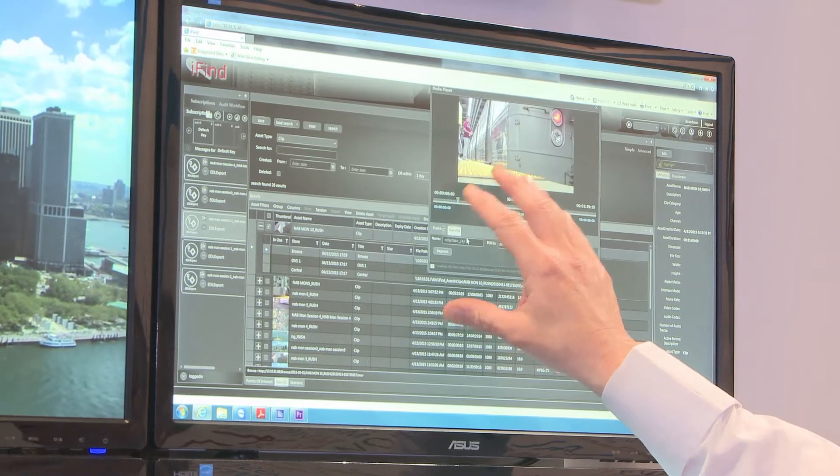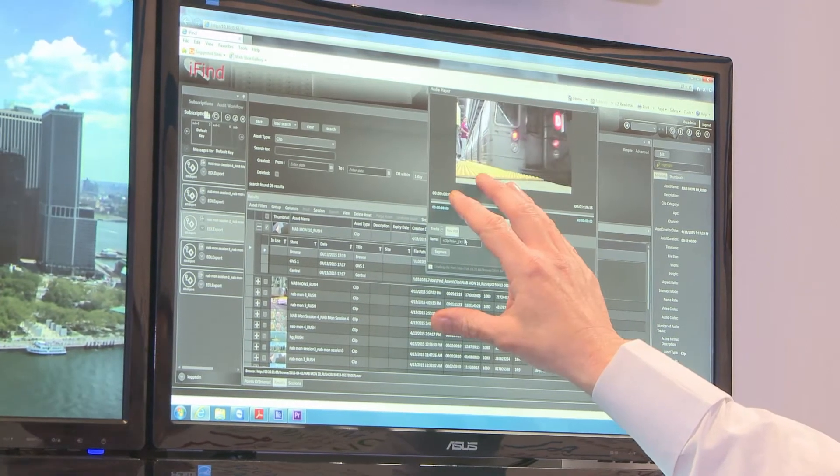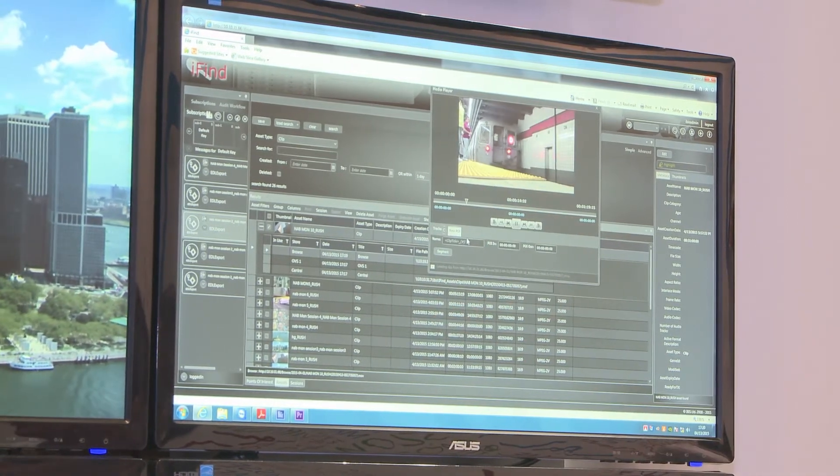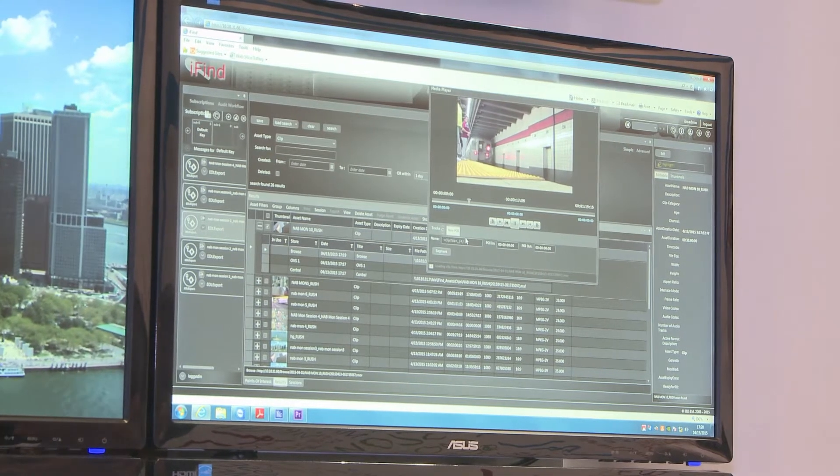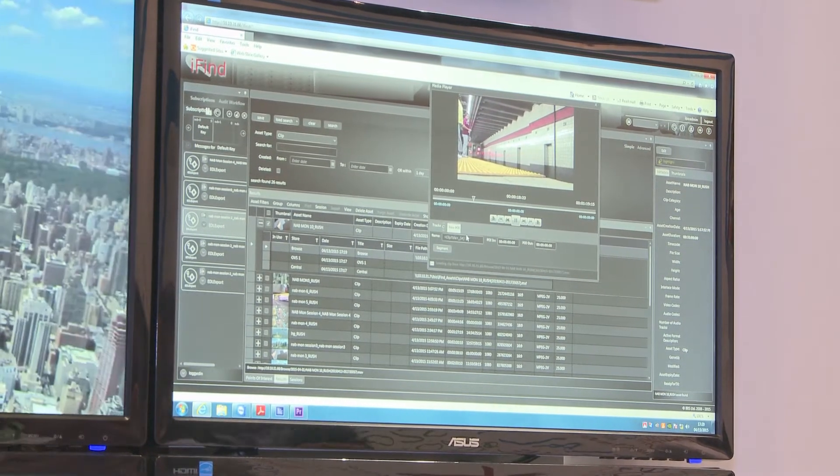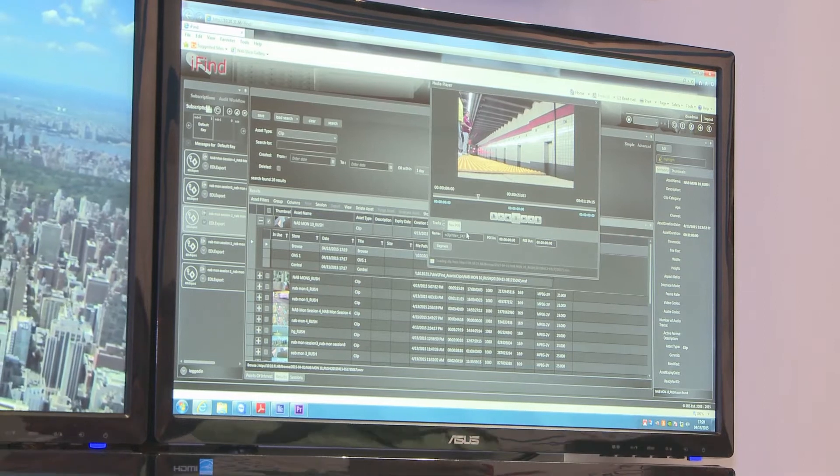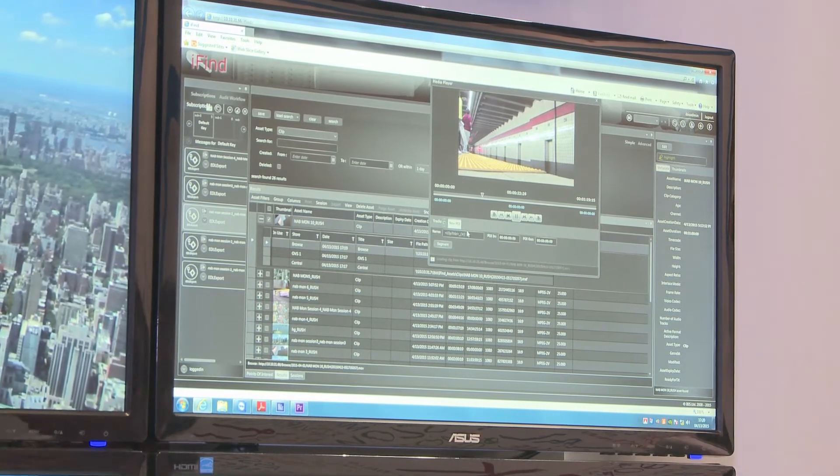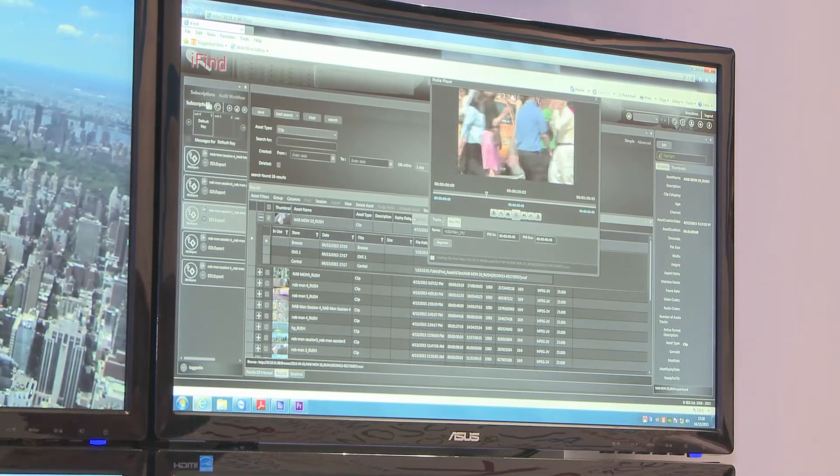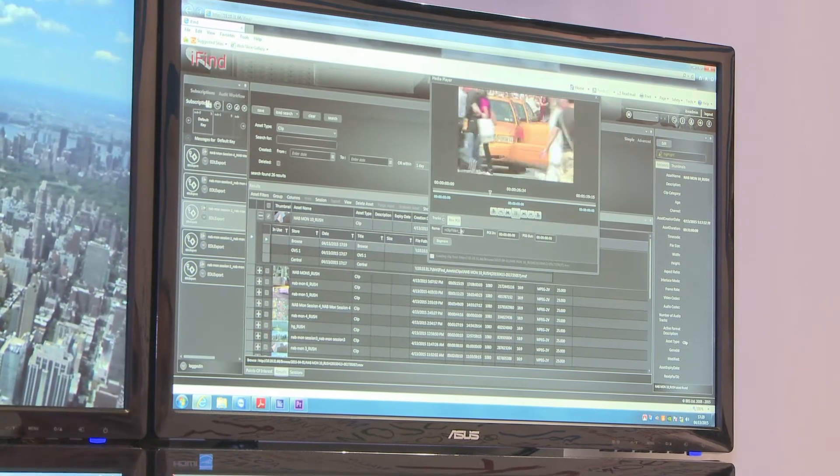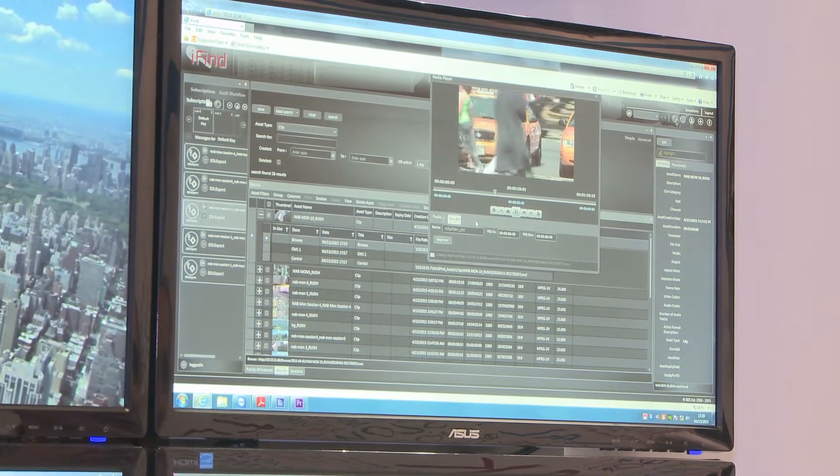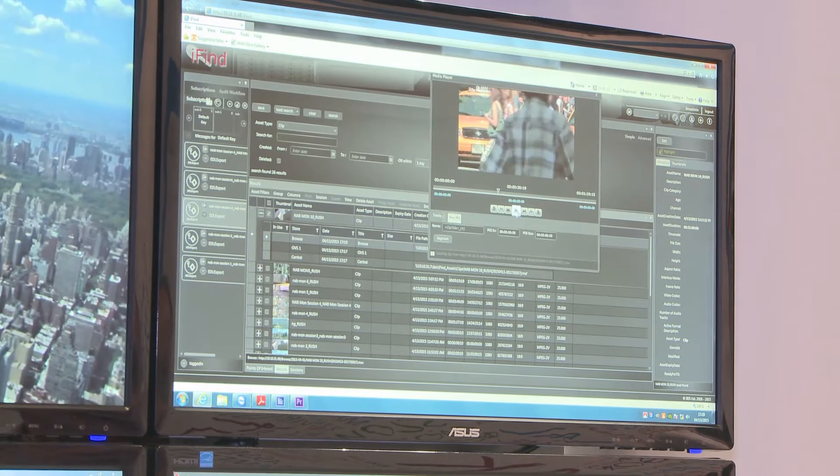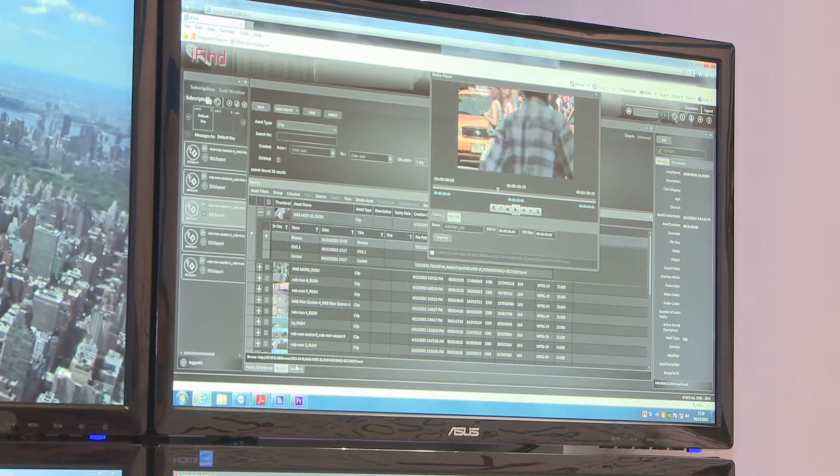The other thing that we have the ability to do within the iFIND web GUI is do simple cuts editing. A journalist or somebody could sit down, do some shot selection and create an EDL to work within Premiere. I'll just quickly show that.